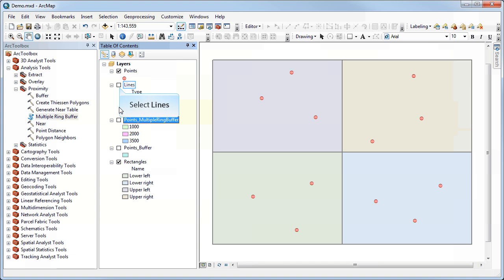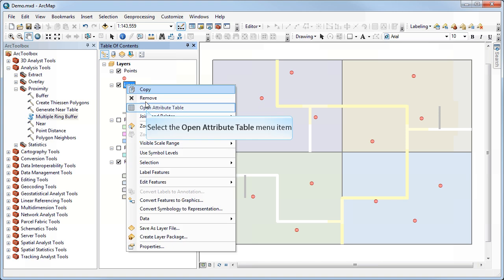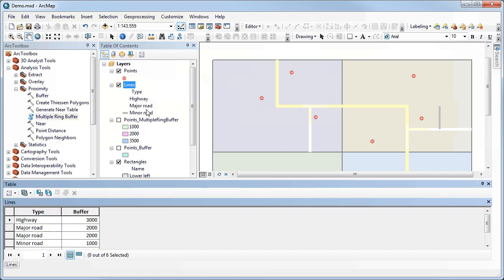So one other thing that I wanted to mention is buffer by attribute. If I look at my lines here, and let's open the attribute table for these, you'll notice that I have a field called buffer. Now, I've entered that data. I could have called it distance or whatever I want. There's nothing special about that name. But under it, you'll notice that I've specified a different buffer distance for different types of roads.